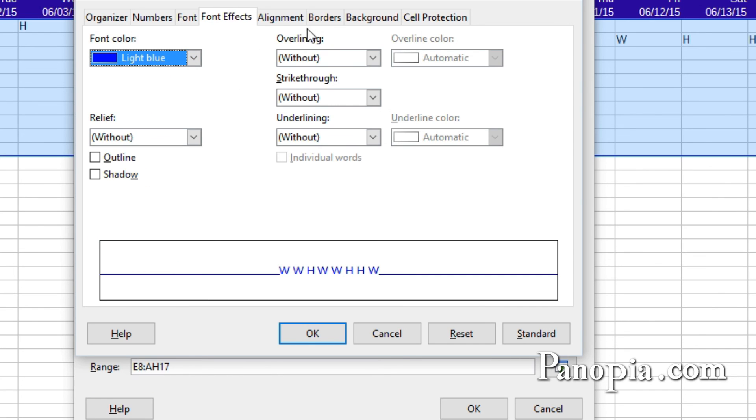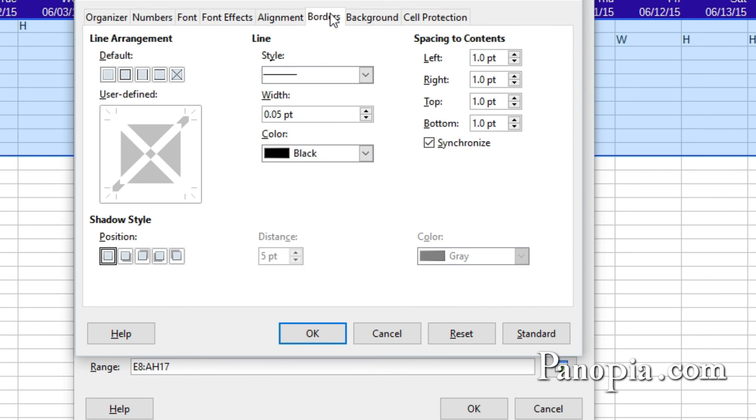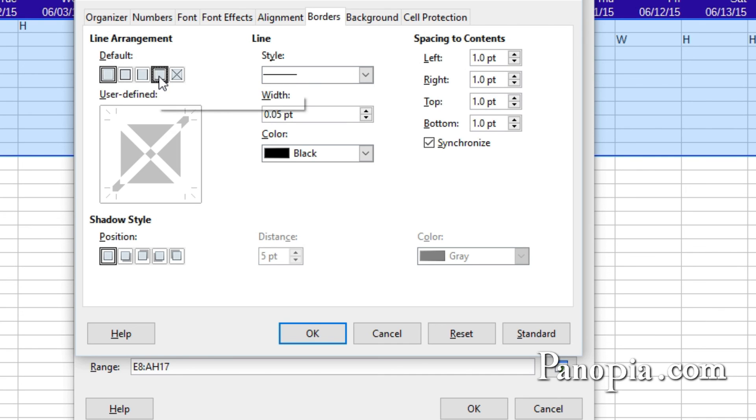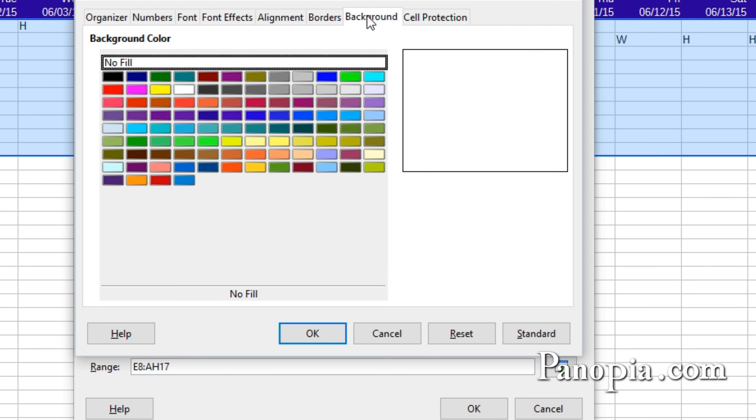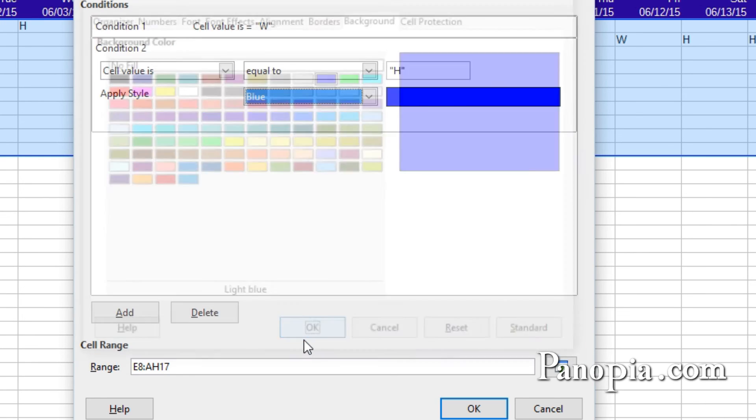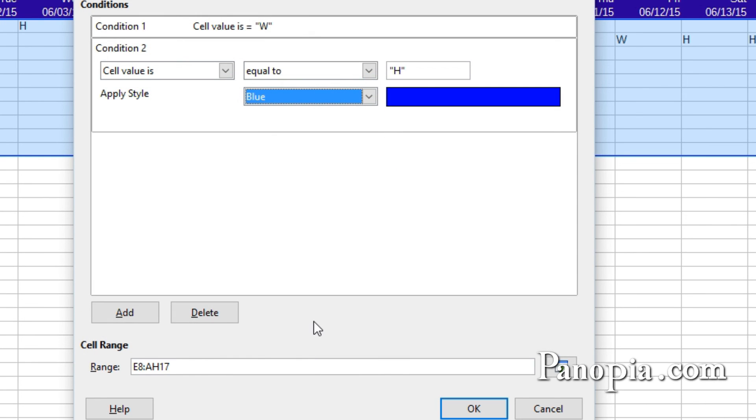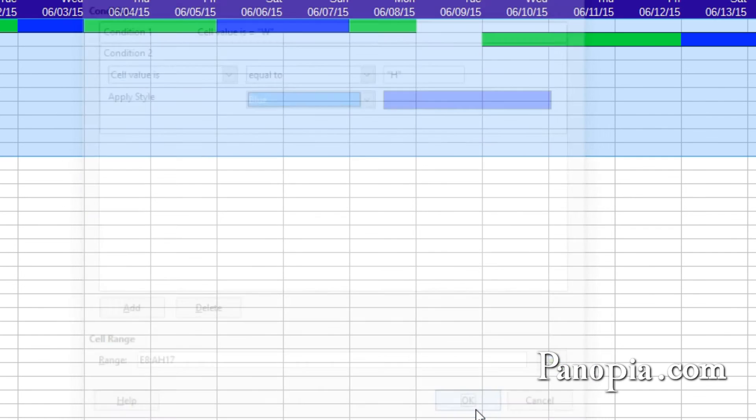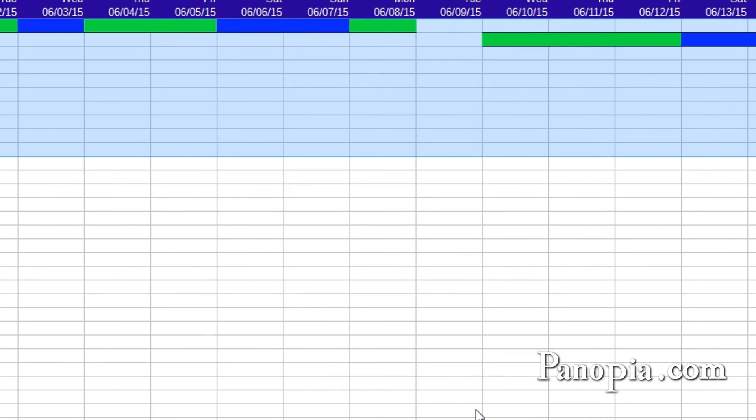Click the Borders tab. Under Line Arrangement, choose Set Top and Bottom Borders Only. Click the Background tab and choose Light Blue for the background. Click OK. Click OK in the Conditional Formatting dialog.